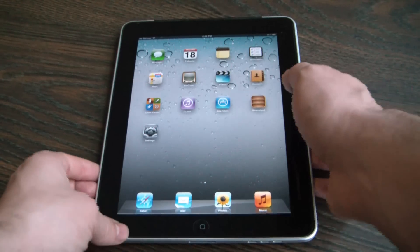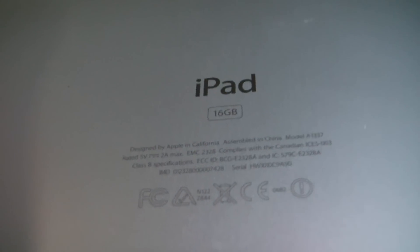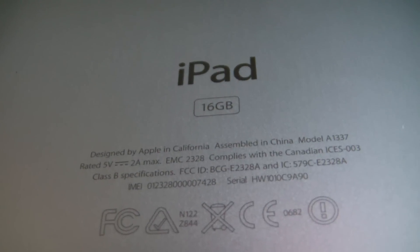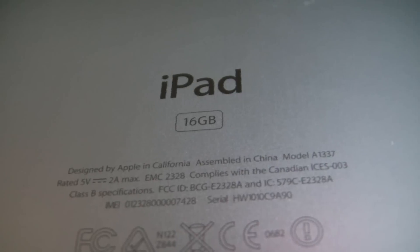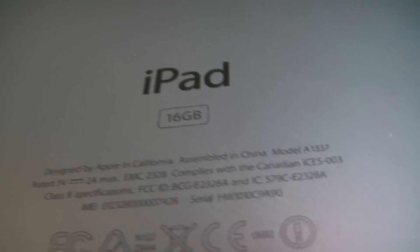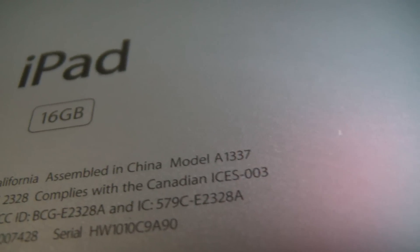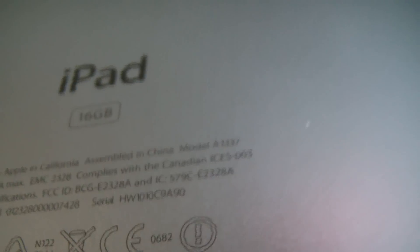The first way is to turn the iPad over. Look right at the bottom and as you can see right here it says Model A1337. Now if you search that online it will come up as an iPad 16GB first generation 3G with Wi-Fi.